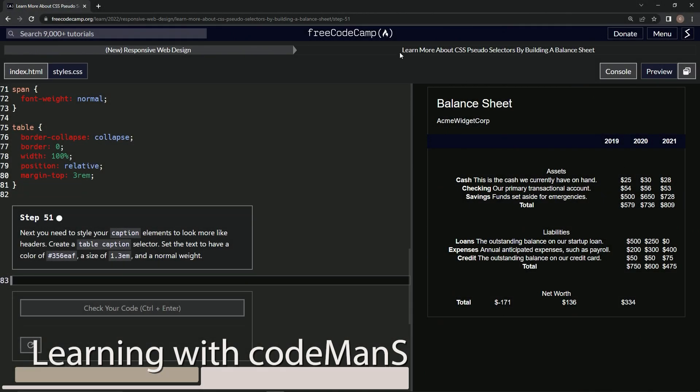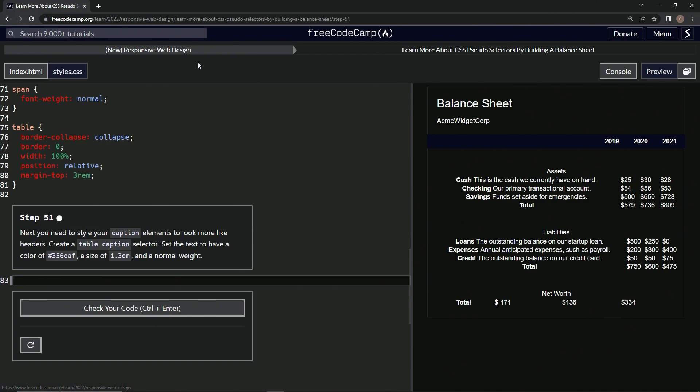All right, now we're doing FreeCodeCamp New Responsive Web Design: Learn More About CSS Pseudo Selectors by Building a Balance Sheet, step 51. Next we need to style our caption elements to look more like headers.